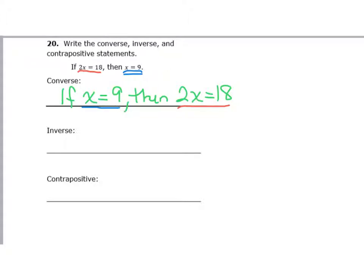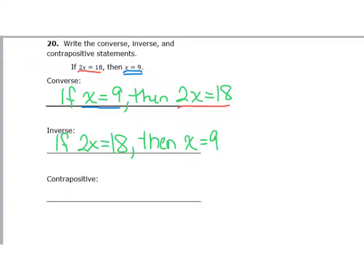The keyword for converse is 'switch.' For inverse, the keyword is 'not,' so you write it exactly as it was — if 2x equals 18, then x equals 9 — but then we add 'not' to each part: if 2x does not equal 18, then x does not equal 9.